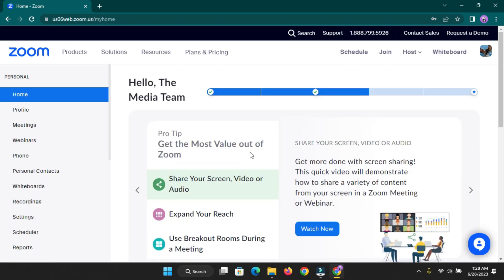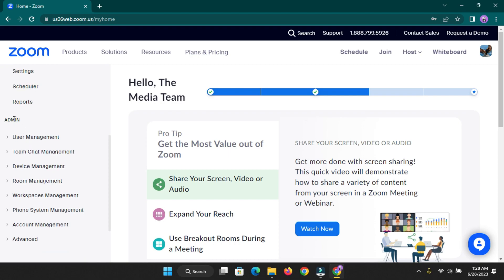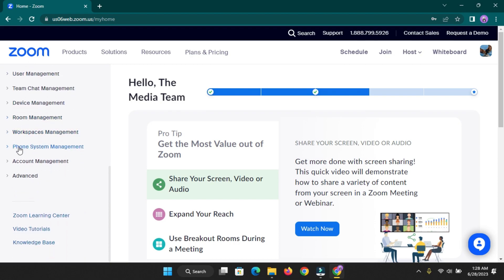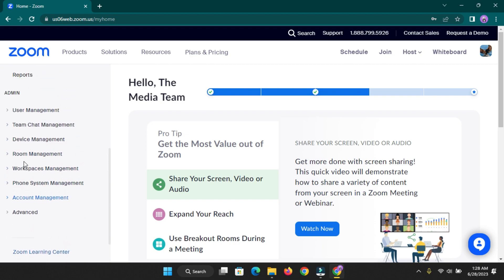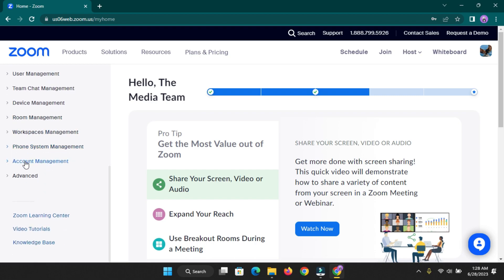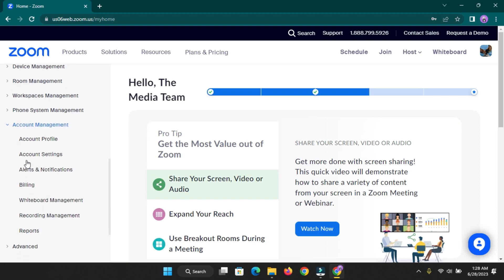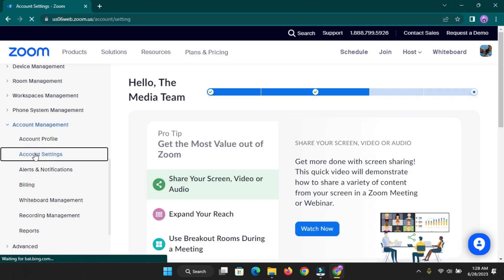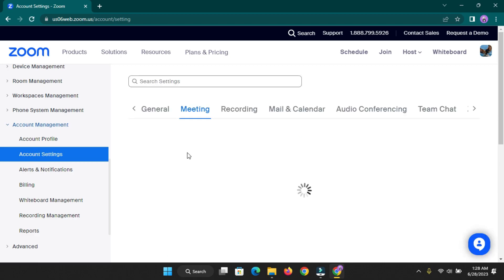Once you're signed into your Zoom account, look at the personal tab — you have Home, Profile, Meetings. Scroll down until you see 'Account Management.' Under Account Management you'll see User Management, Team Chat Management. Click on Account Management and you'll see a dropdown with 'Account Settings' — not the Account Profile, but the Account Settings. Click on that.